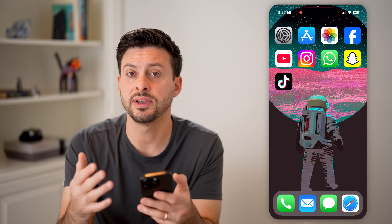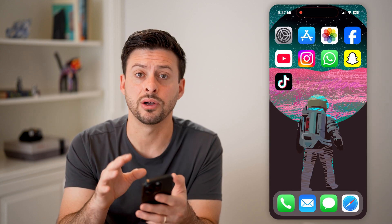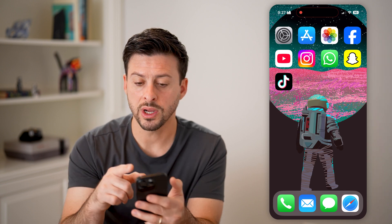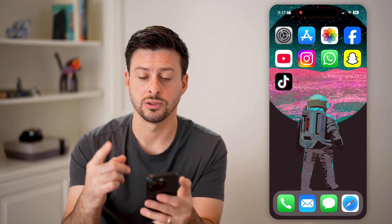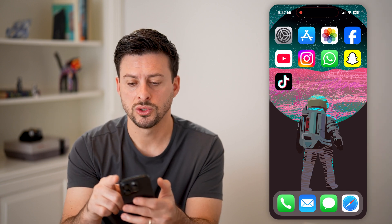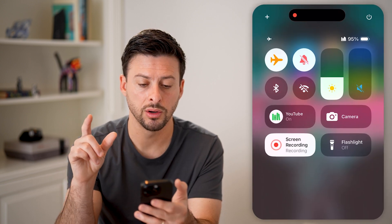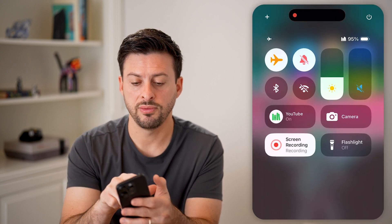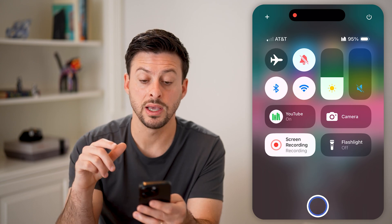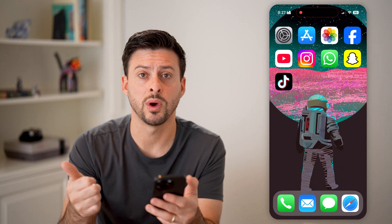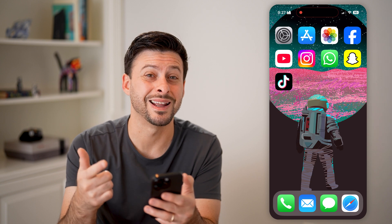FaceTime essentially works either on cell data or Wi-Fi data, so we're going to disconnect from both and reconnect to them. Swipe down from the top, turn on airplane mode, wait a few seconds and turn it back off. This will reconnect to your Wi-Fi and reconnect to your cell network as well.